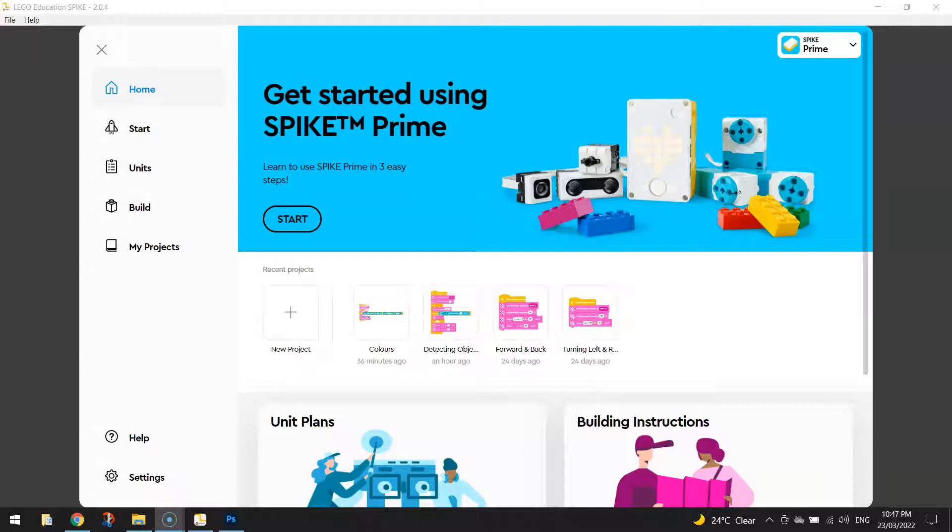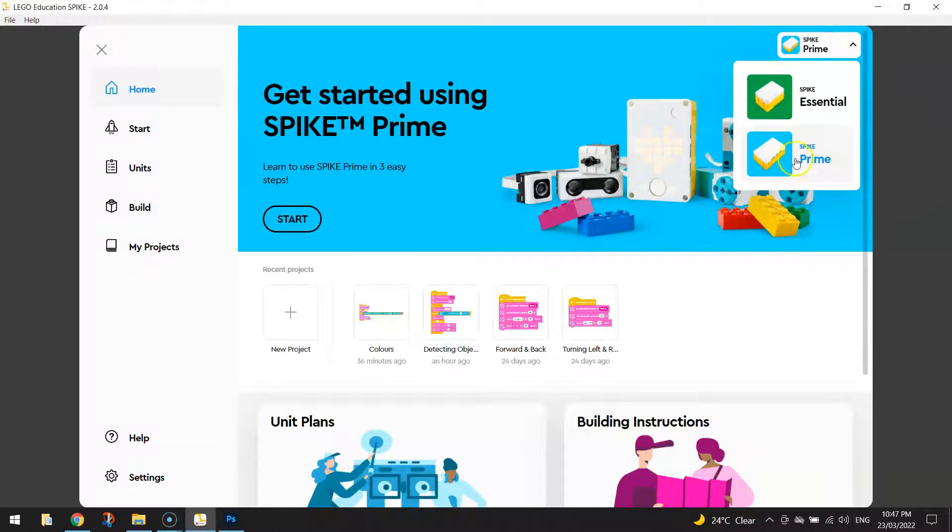Before we do that, we need to get started by loading up the Lego Education Spike app. And once we open it, we need to make sure we are in the Spike Prime section, not the Essentials.